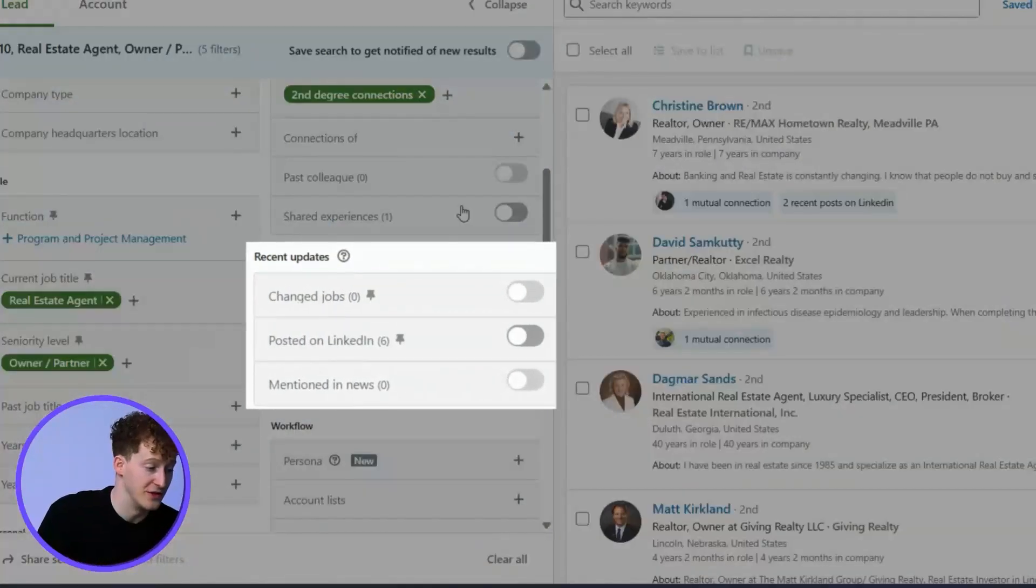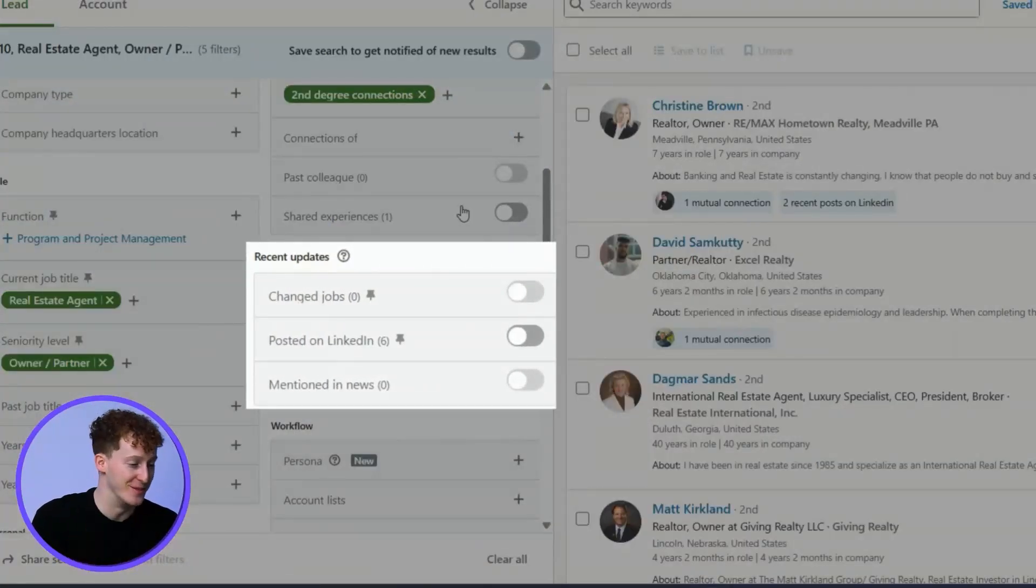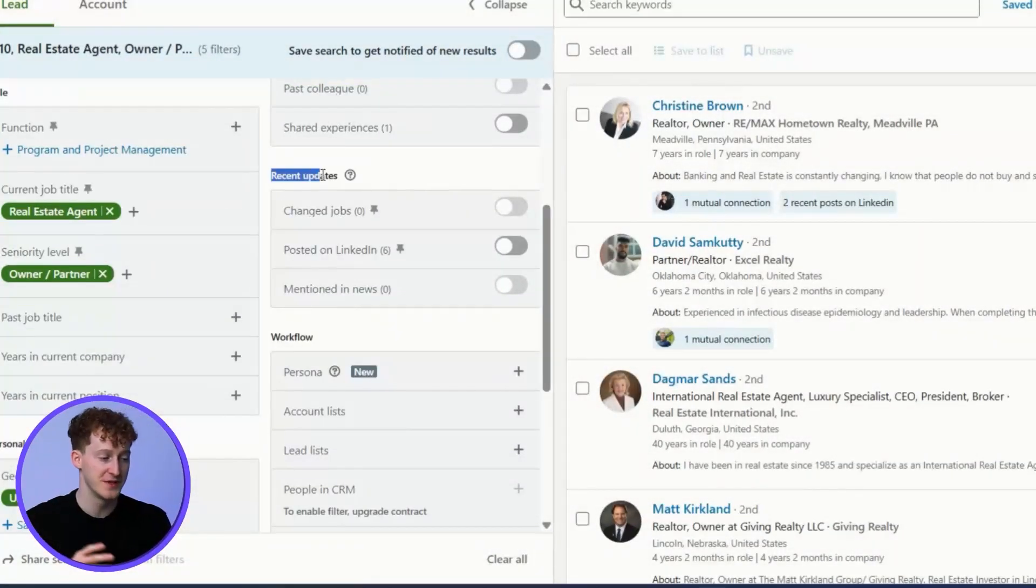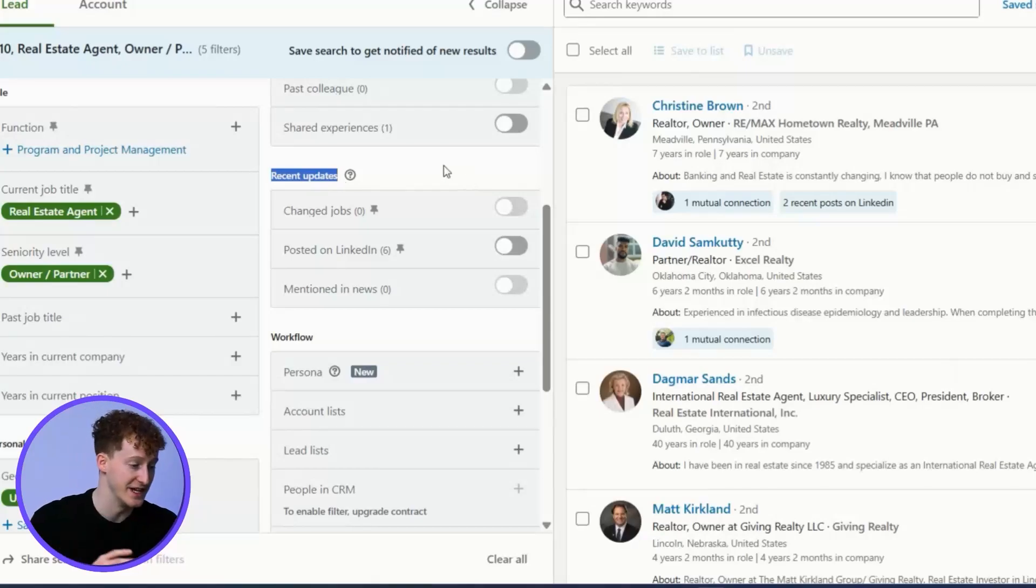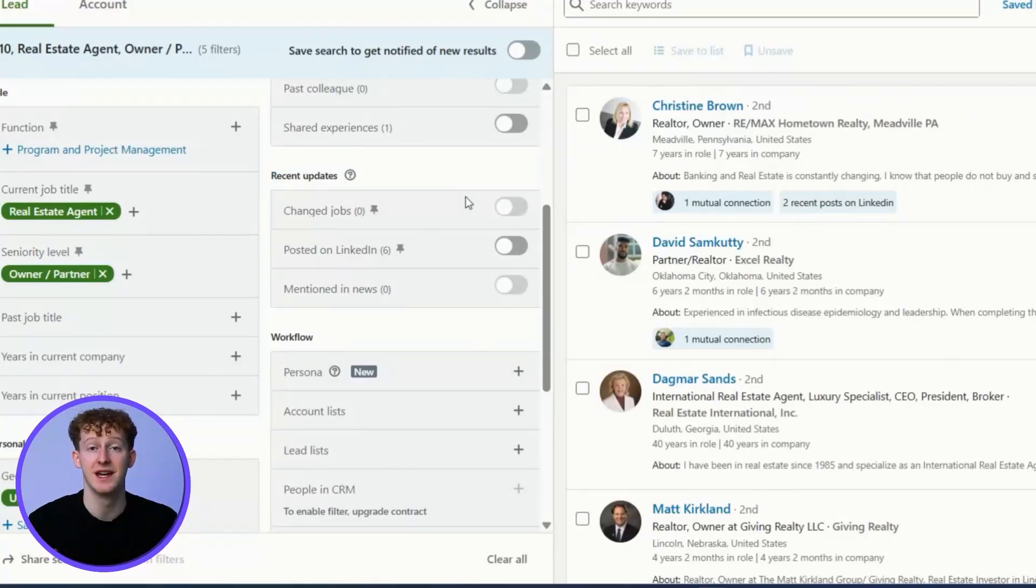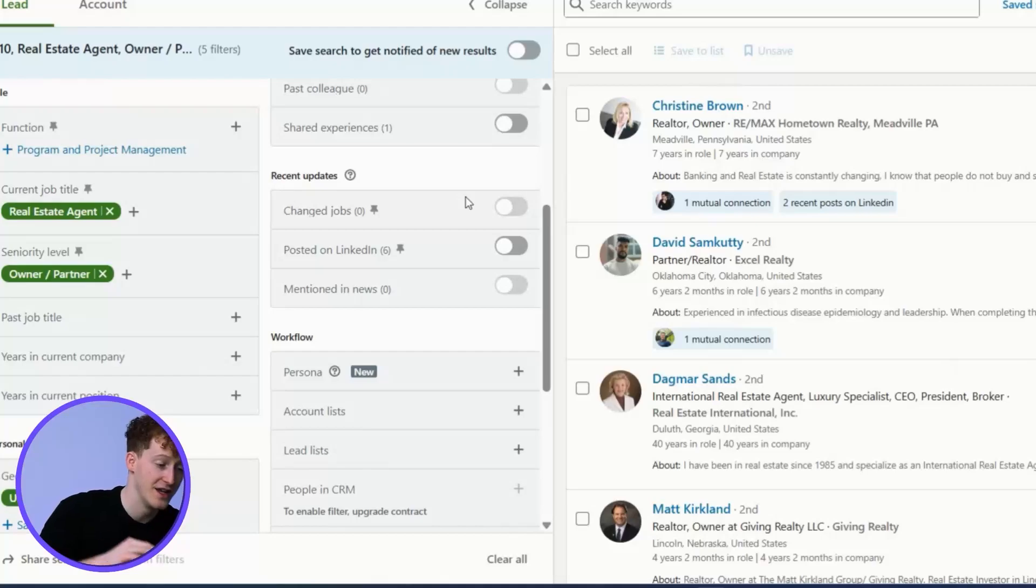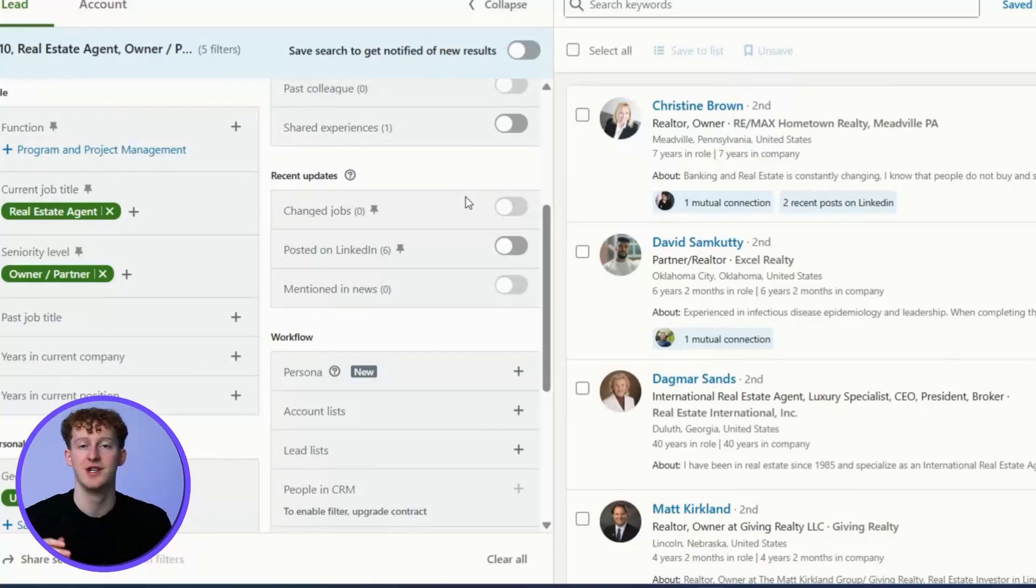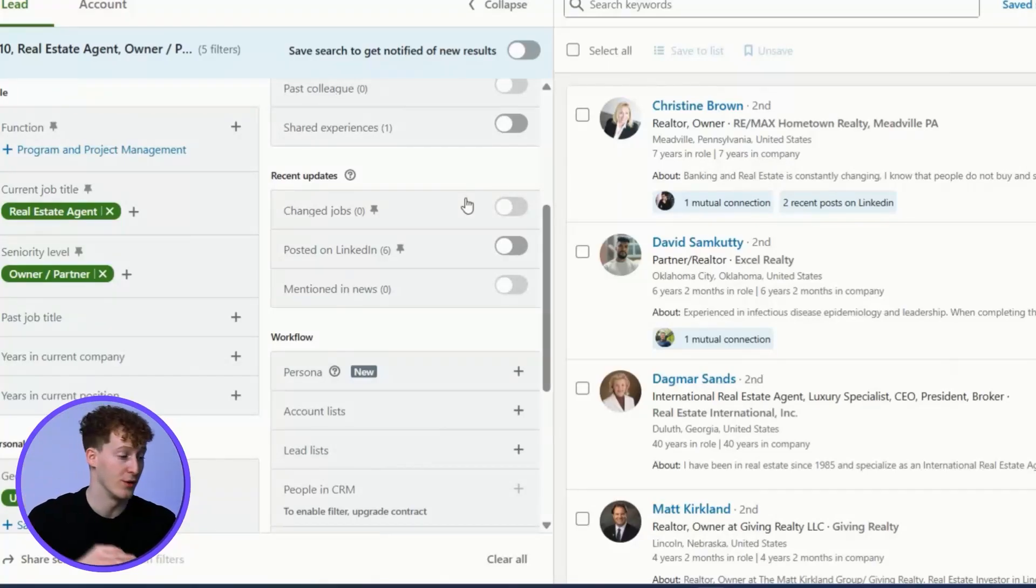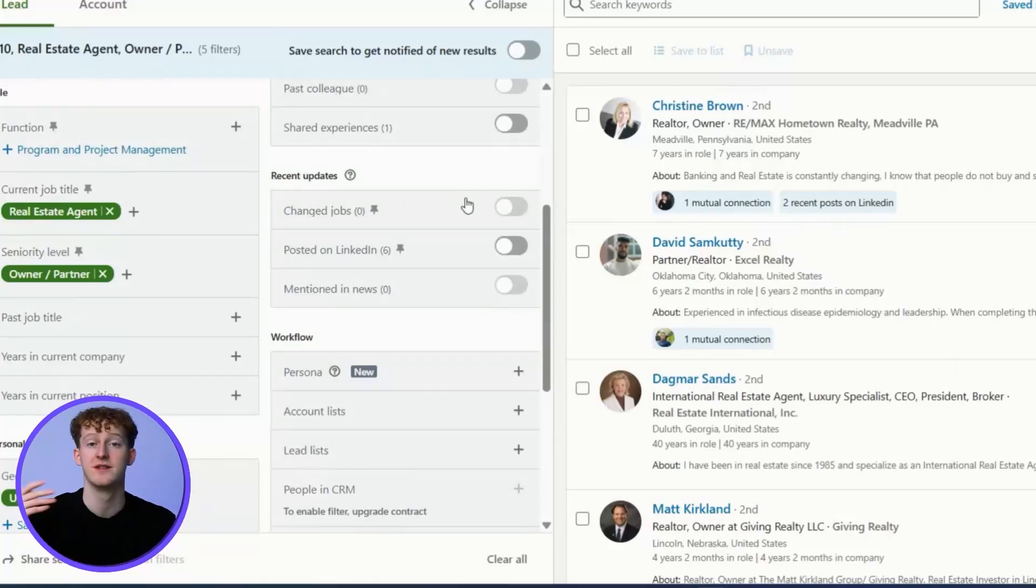In our recent update filters, we have a couple of beauties in here. If they've changed jobs in the last 90 days but have been at the same company, that typically indicates a promotion. This can be leveraged in your outreach. Something as simple as congrats on the promotion can go a long way to actually starting the conversation.